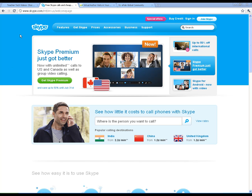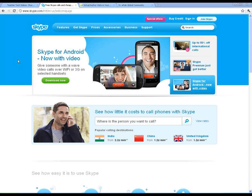Skype is a really great way to connect your class with places around the world — whether it's just across the county, across the state, across the nation, or across the globe. Skype is a good way to have a face-to-face connection for your students.